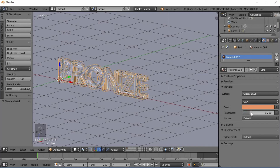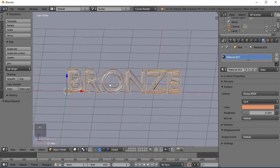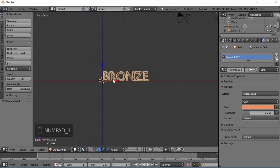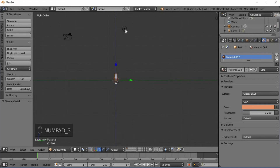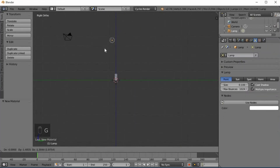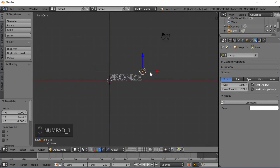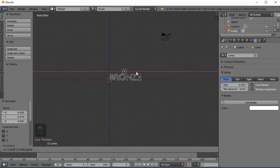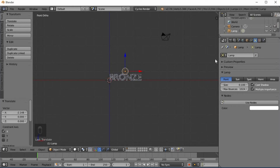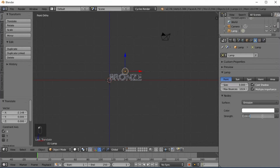Set the glossiness to 0.2. Then add lighting — press G to move the light and place it at the grid point. One lamp will be placed in the middle. Set the lamp size to 3, use nodes, and set the strength to 3000 for brightness.